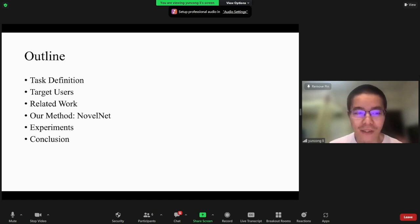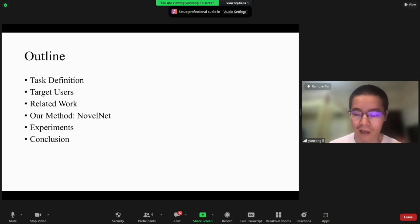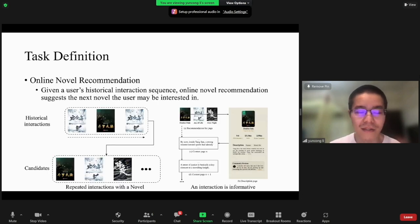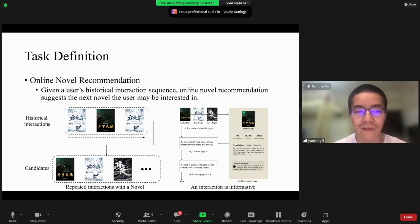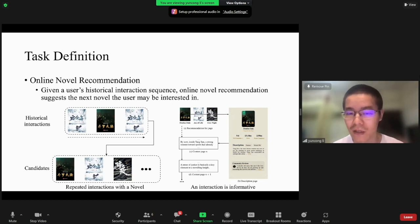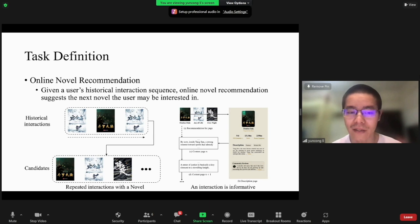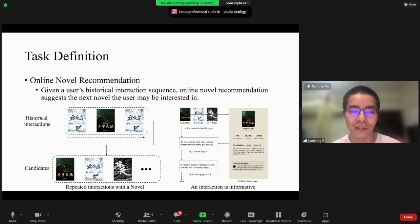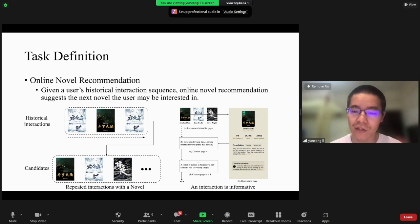My presentation includes six parts. The first part is the task definition. Our task is Online Novel Recommendation. Given a user's historical interaction sequence,